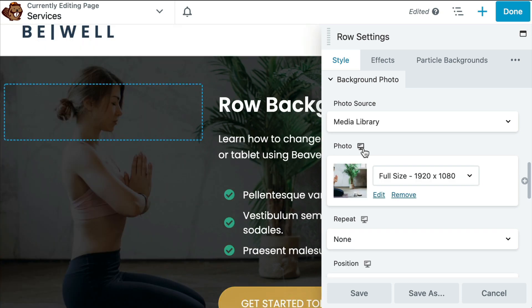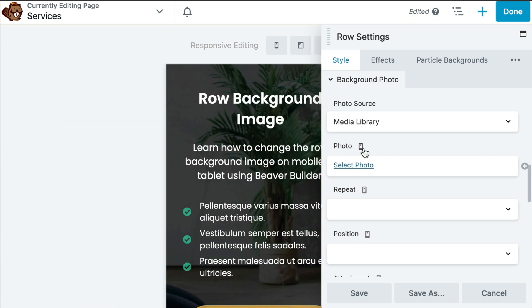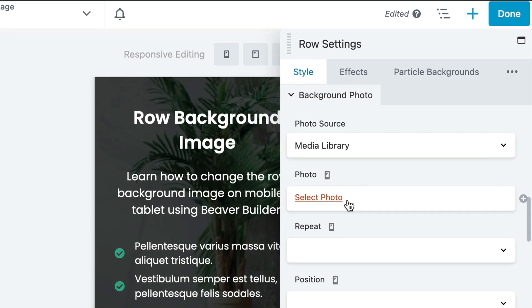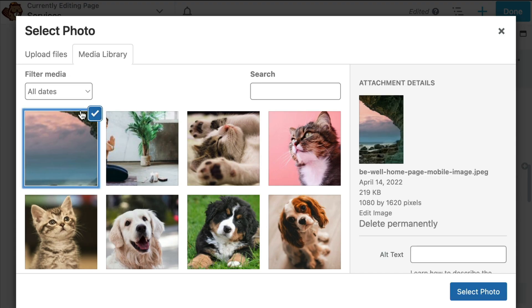In this example, I think the tablet background image looks pretty good, but we definitely need to update the background image on mobile. Now that we are in the mobile view, we can click select photo to change the photo. Here we will choose a new photo from the media library or click to upload a new one.